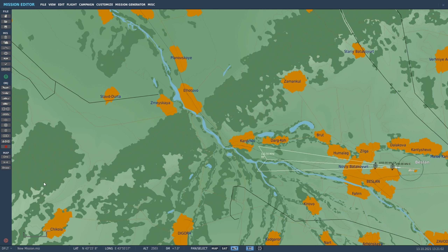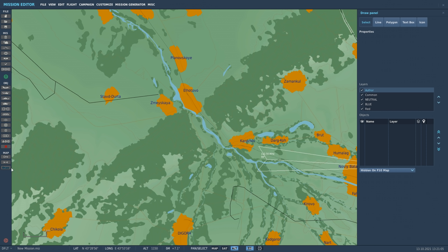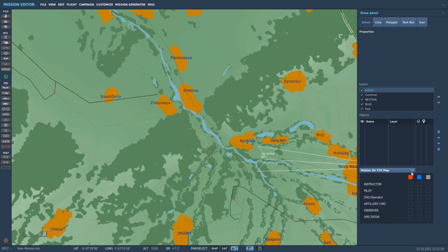The draw tool is listed at the bottom of the toolbar. Hit draw and now we have the draw panel on the right side. At the top we have five functional select buttons: select, line, polygon, text box, and icon. Below that we have our layers — you can think of it much like a PSD file where we can turn on and off different layers of a graphic to work on it. Below that we have the different layers listed which are called objects, and at the very bottom we have the ability to turn on and off those layers for view based on the observer.